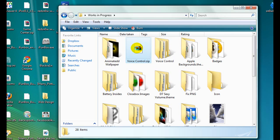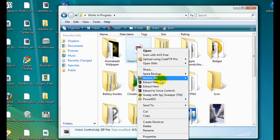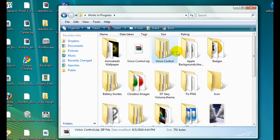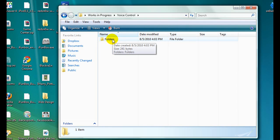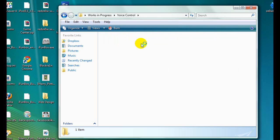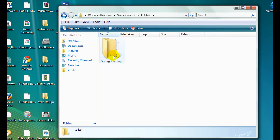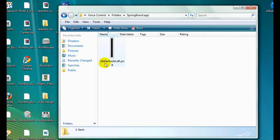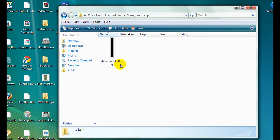Right-click on the zip file and click Extract to Voice Control. Inside the voice control folder you should have a folder called Folders, and inside there a folder called SpringBoard.app. Inside that you'll have one file - and this is what I needed you to have because it would have been difficult to create: GibblerFadeLeft.png. You don't need to worry about this at all, just make sure it stays in there.